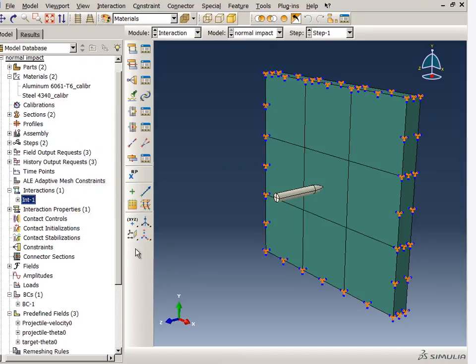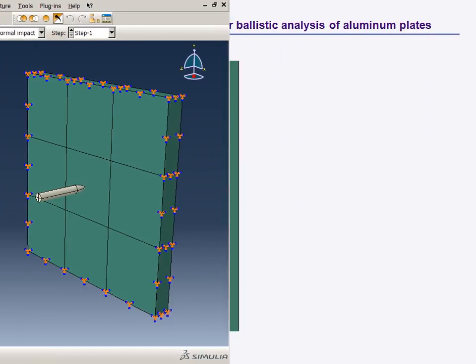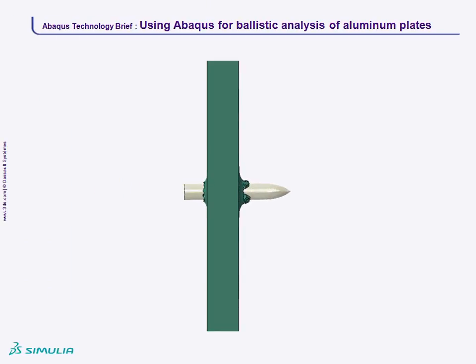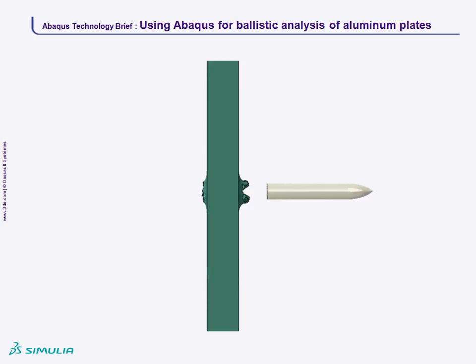Now that you have seen the model, let's return to the results. The simulated time-resolved motion is in good agreement with experimental X-ray photographs. For the normal impact, the projectile remains undeformed.